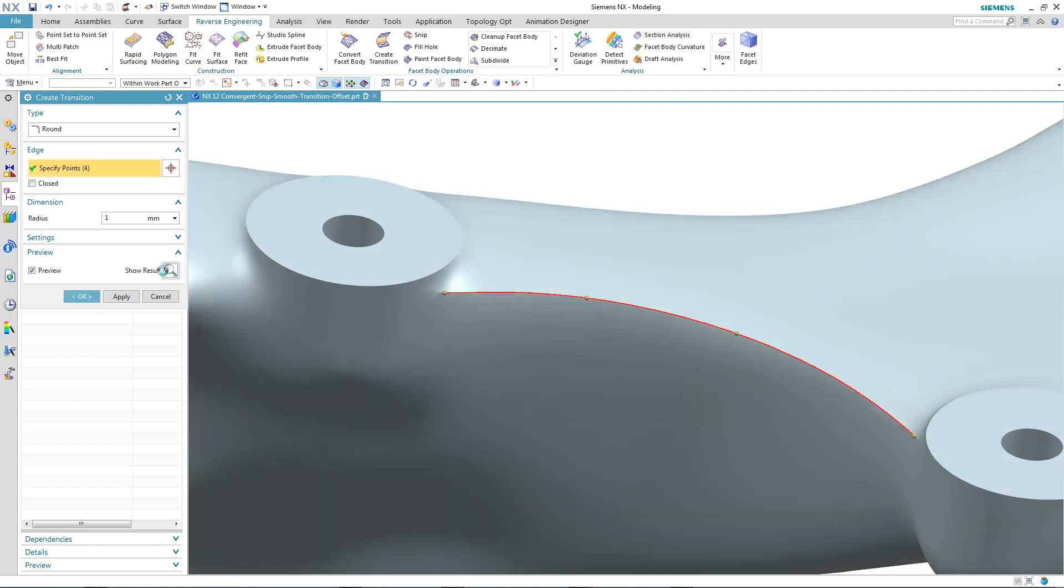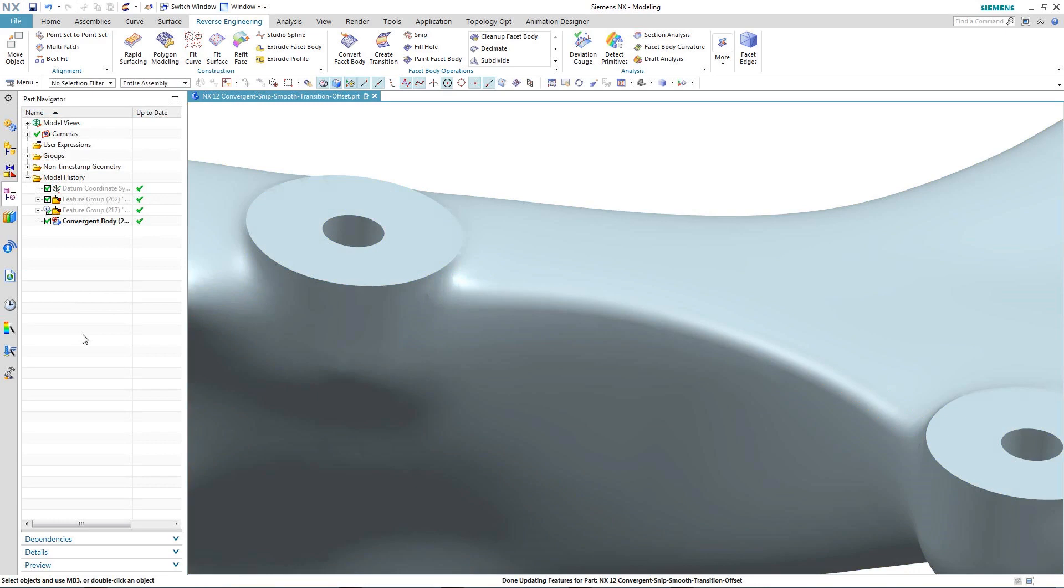Once we're happy with it, we can preview the result before completing the command. And there you can see a nice smooth transition.